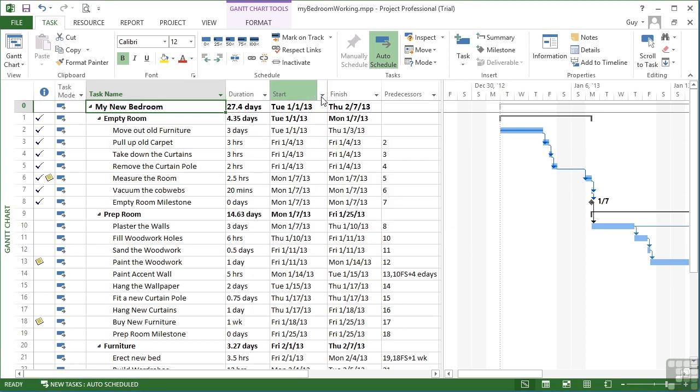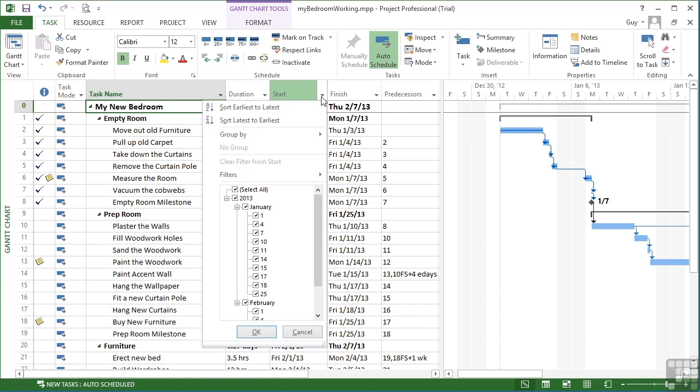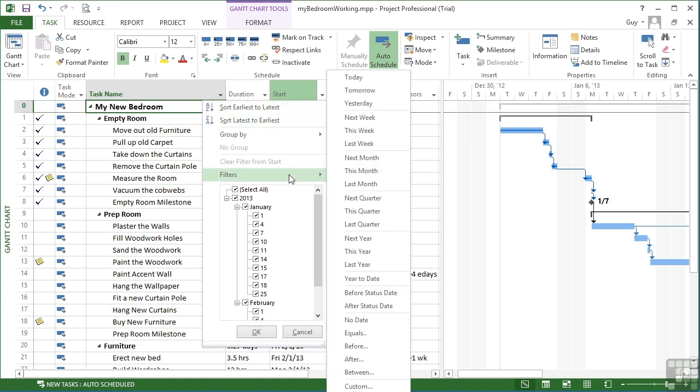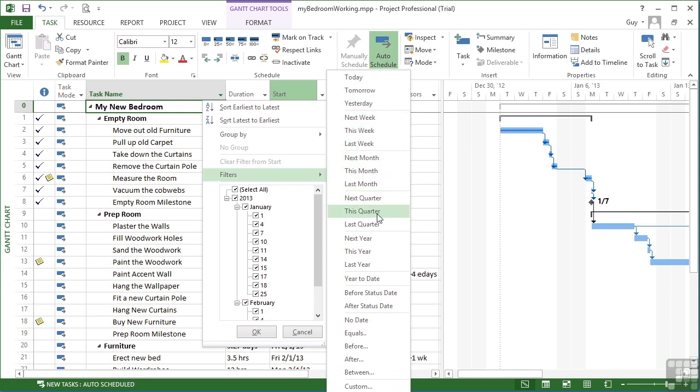The same happens with the start. Again you could deselect options in the list or we can go to the pop out filters and see that this is all now to do with dates. So today, tomorrow, yesterday, next week, this week, last week, next month, this month, last month, next quarter, this quarter, last quarter, next year, this year, last year.